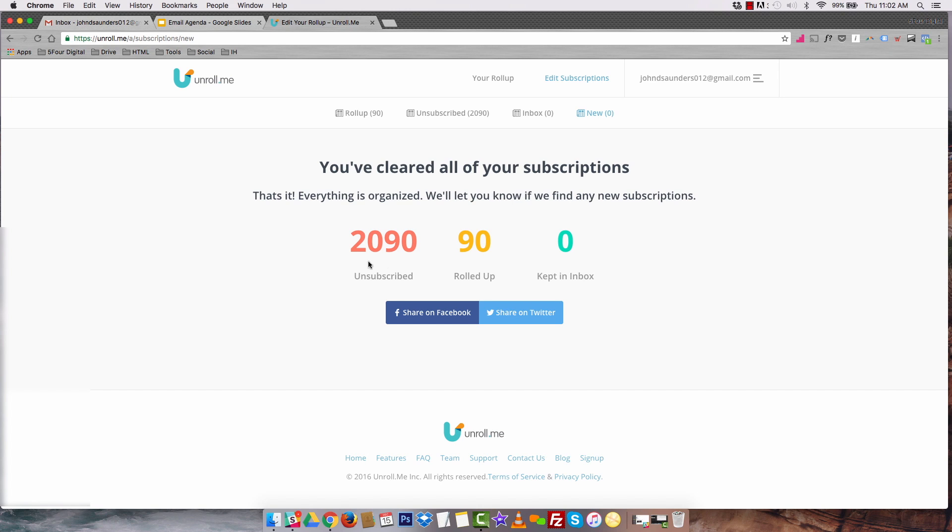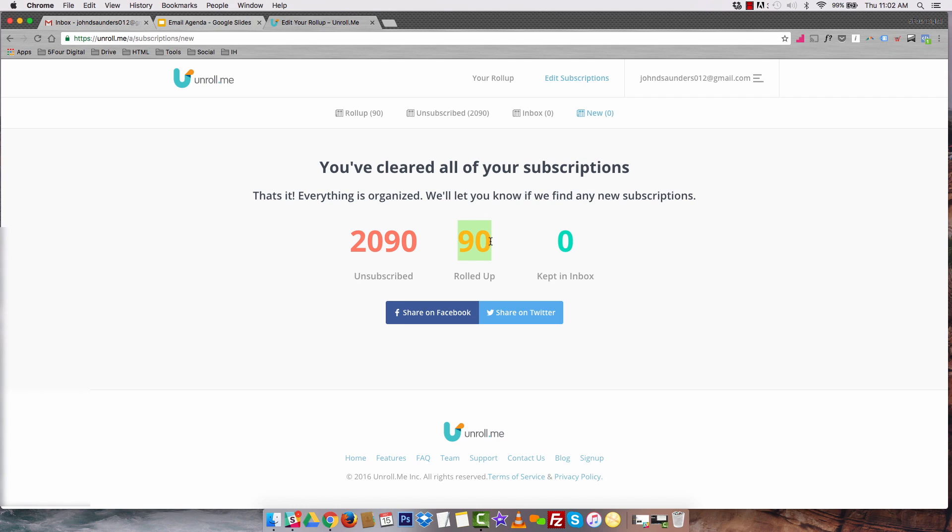Currently, look at these numbers. This is crazy. I have 2,000 that I've been unsubscribed from for probably like the last two years and I have 90 in my roll up. I get about five or six emails a week from Unroll.me with all of my stuff consolidated, super clean.